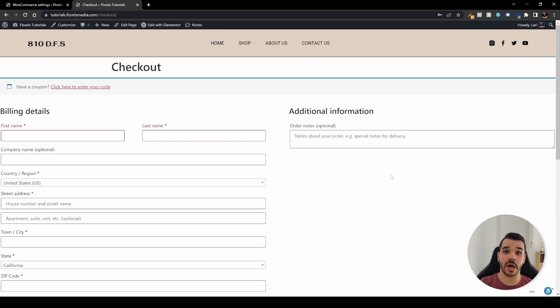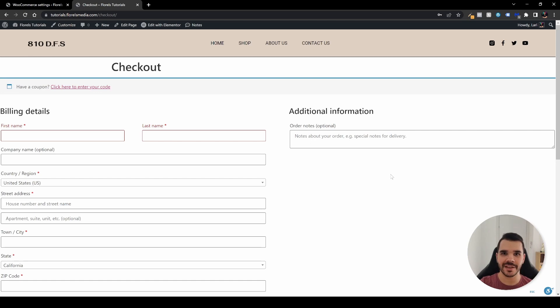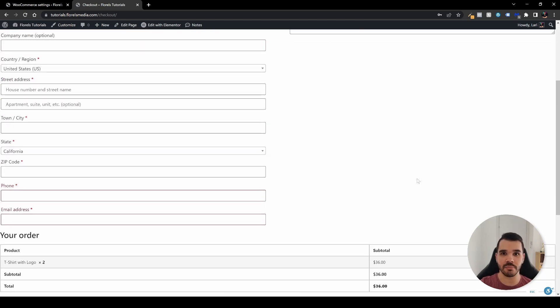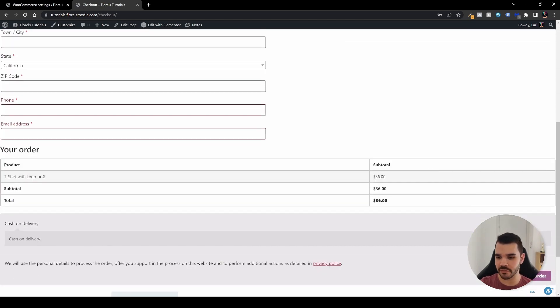In this video I want to show you how you can change any tags on your website including the checkout button that we have right here at the place order. Let's say you want to change it to something else and I've got exactly the plugin for you. So let's dive right in.